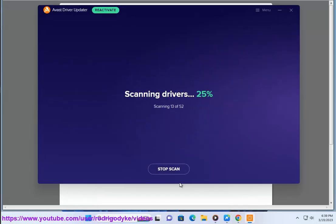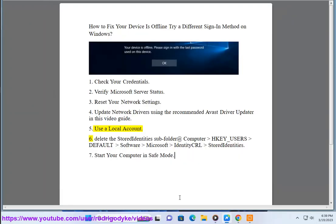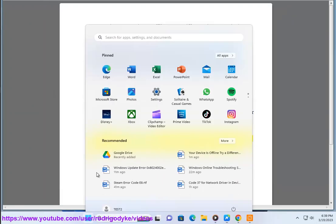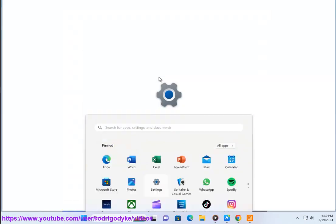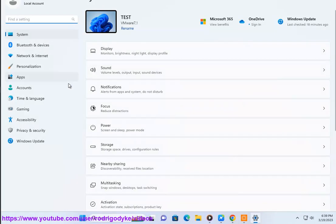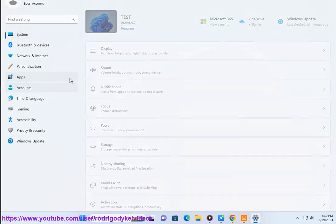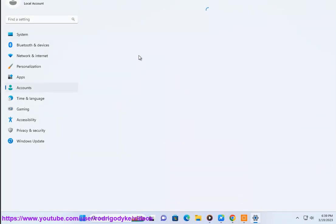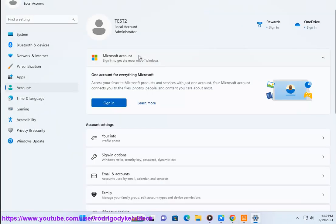5. Use a local account. 6. Delete the stored identities subfolder at: Computer\HKEY_USERS\Default\Software\Microsoft\IdentityCRL\StoredIdentities.